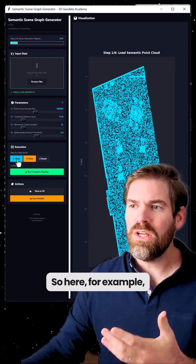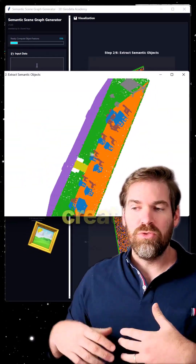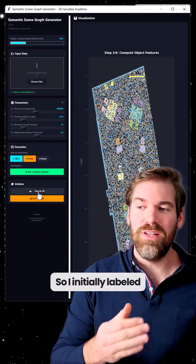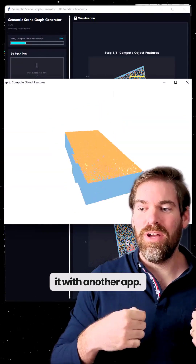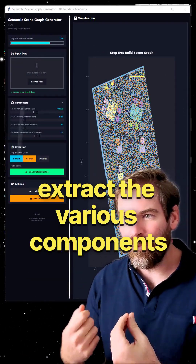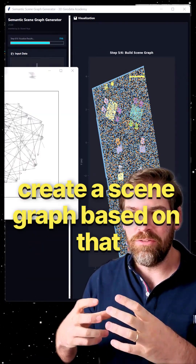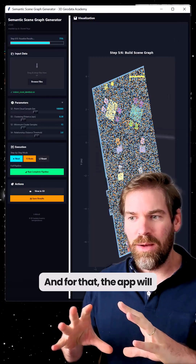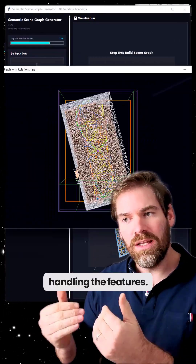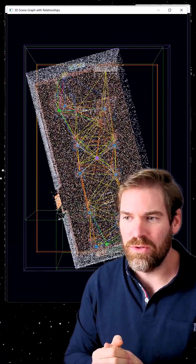Here, for example, we want to be able to create a Syngraph from a point cloud. So I initially labeled it with another app. What we have is we extract the various components. We will create a Syngraph based on that. And for that, the app will handle all the plotting, handling the features. And at the end, we'll have our Syngraph.